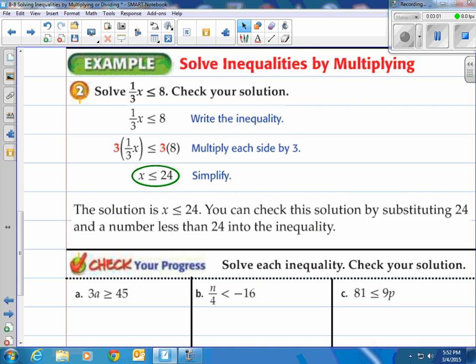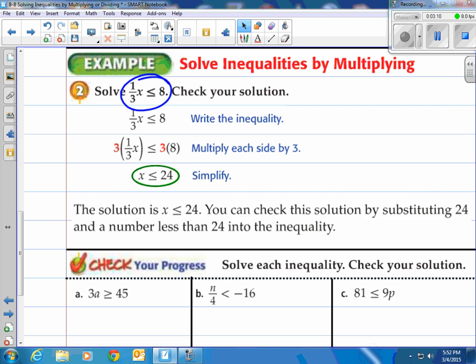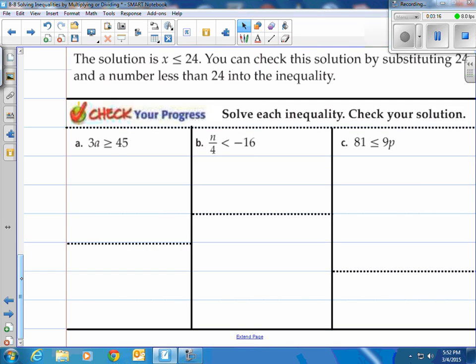That means any number less than or equal to 24 will work in the original inequality. We could plug any number less than 24 and it should work out. I'm going to give you a shot at it — you can pause the video here, try these three problems, come on back, and see how you did.